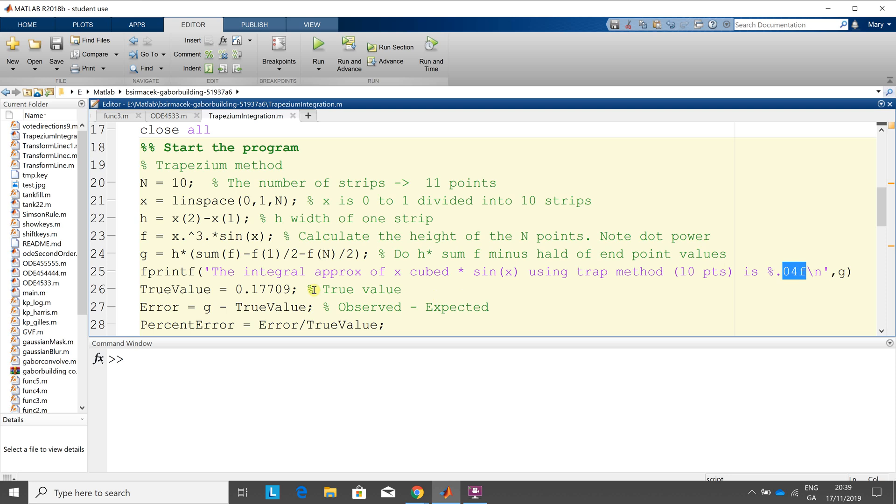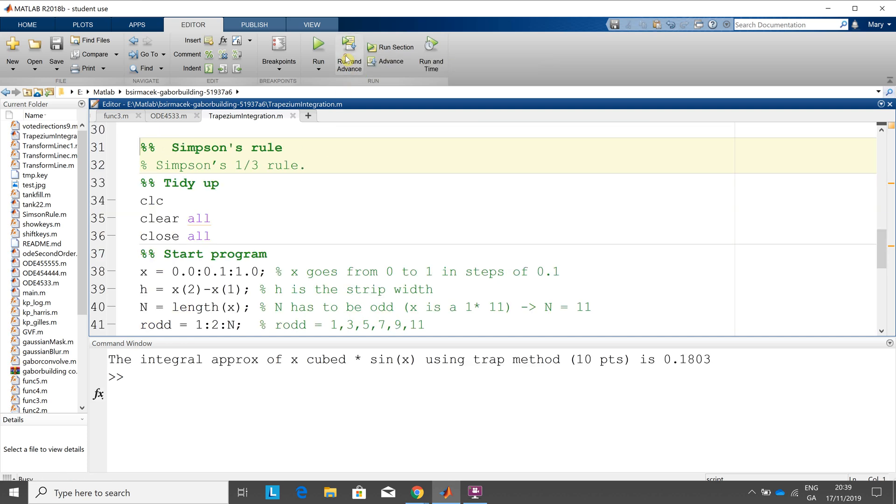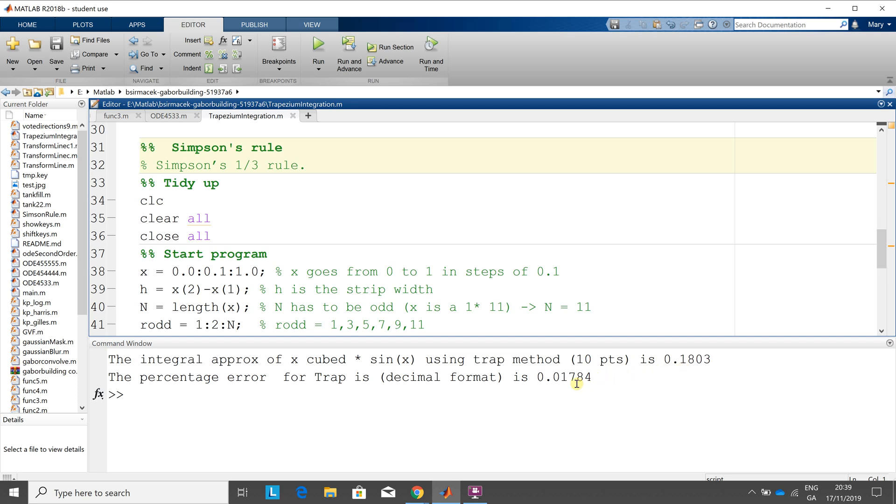Okay, the true value from the webpage there is 0.177109, I got the error, the observed value minus the expected, and then I got the percent error, which is the error over the true value. So I run and advance, and we see there that, according to the trapezoidal method, it's 0.1803, so that's a little out, and the decimal error is 1.7%.